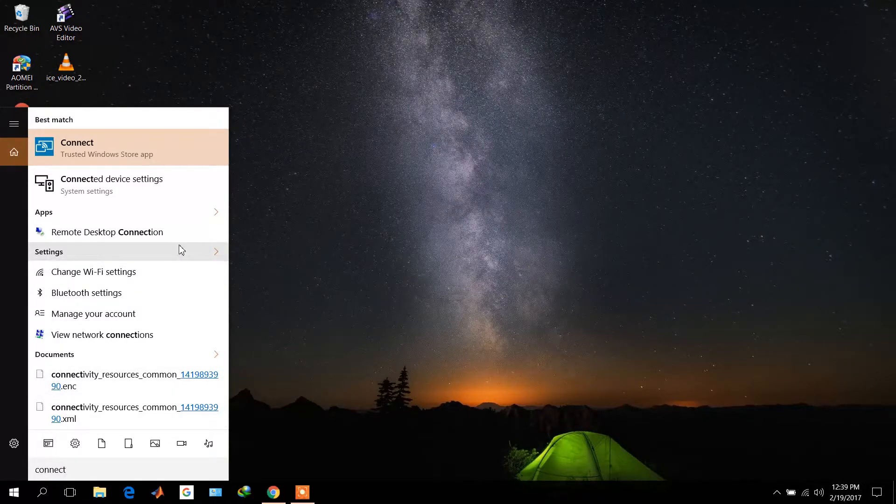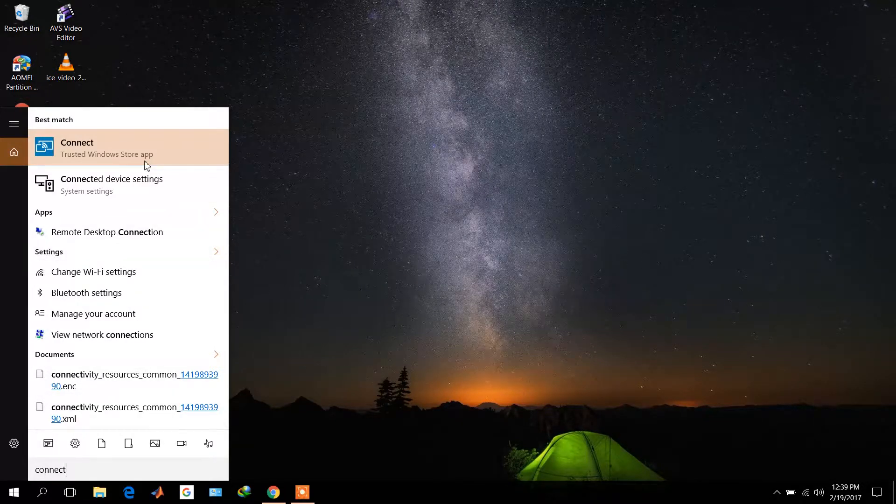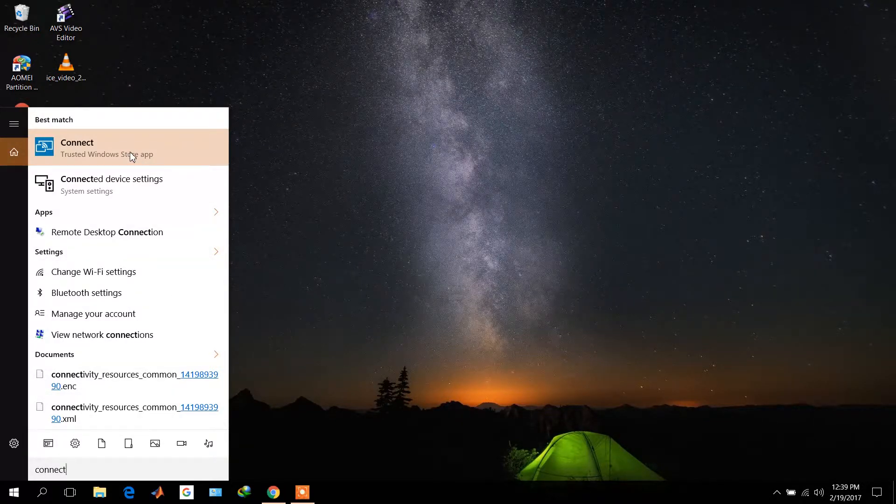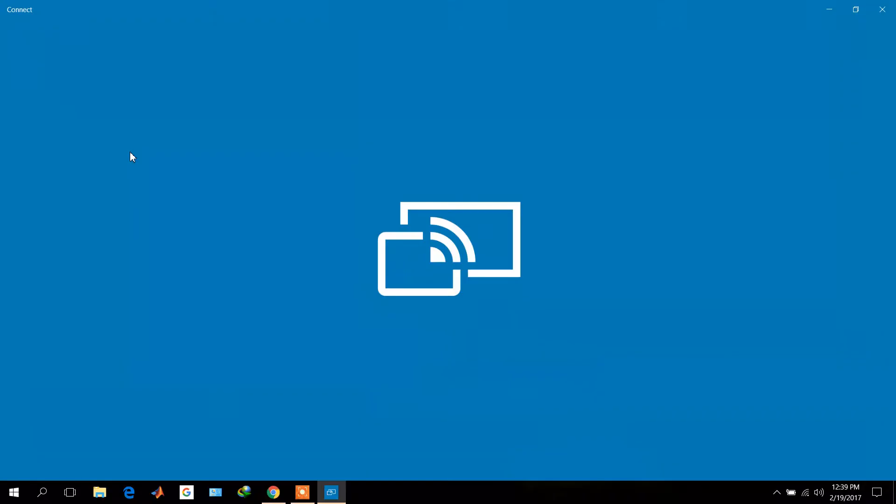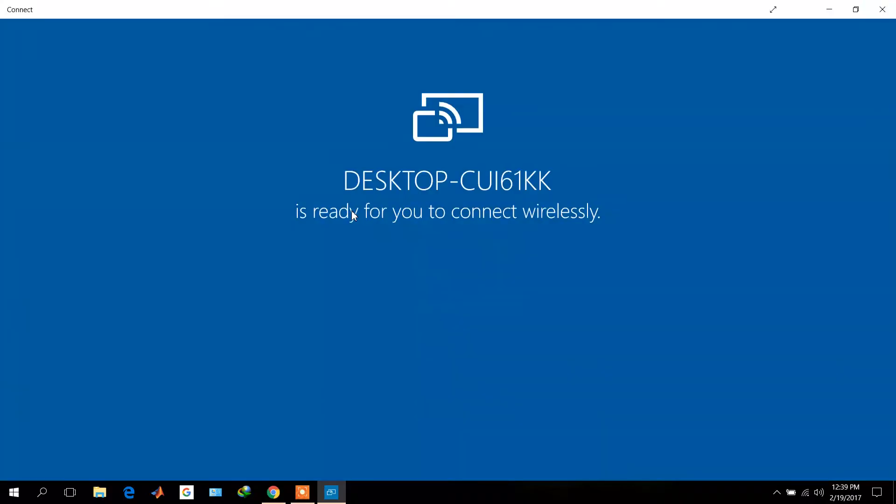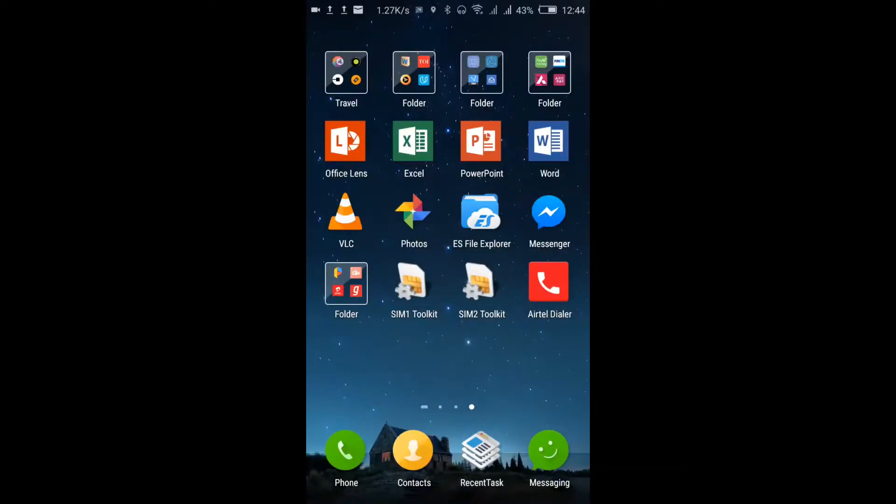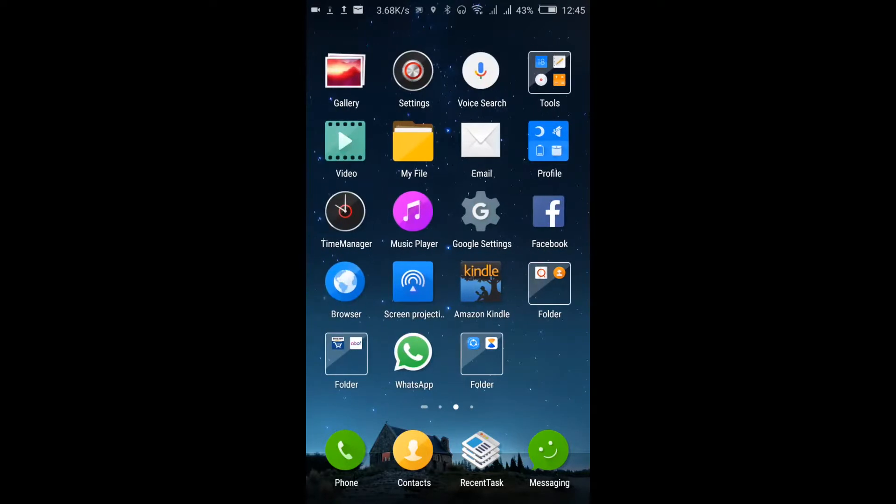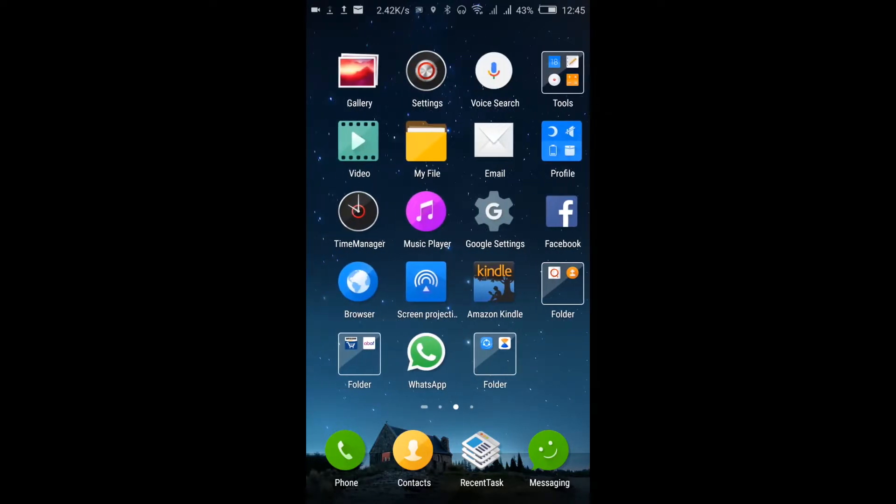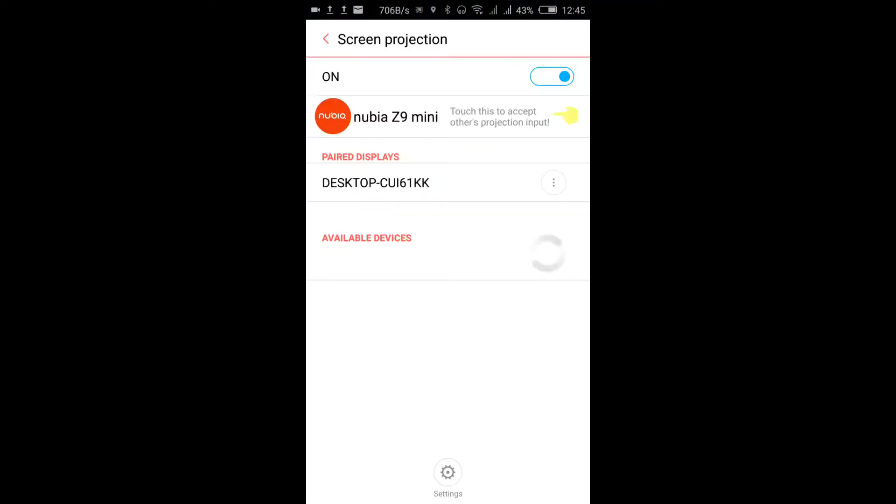Type 'Connect' in the search option and click on Connect. Once you've clicked on that, make sure your mobile has a screen projection app. Turn on screen projection on your phone.